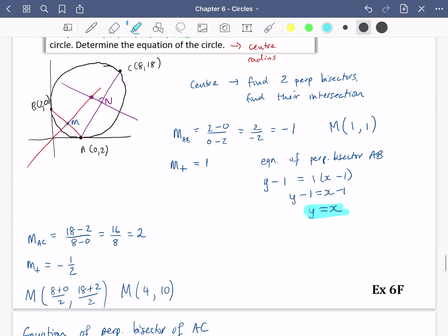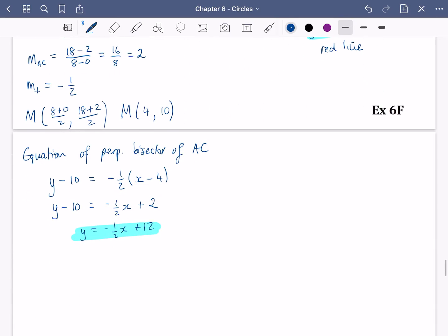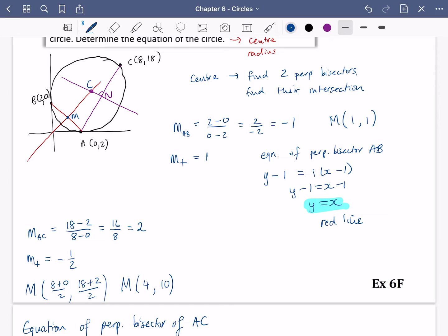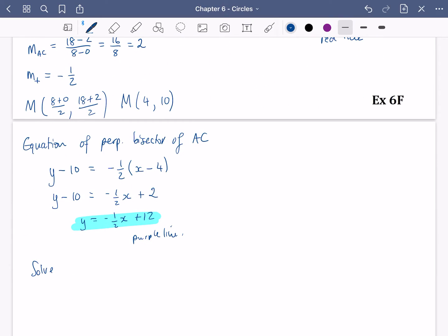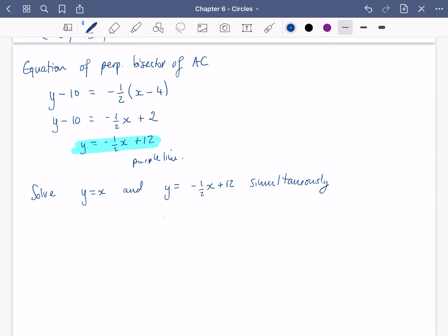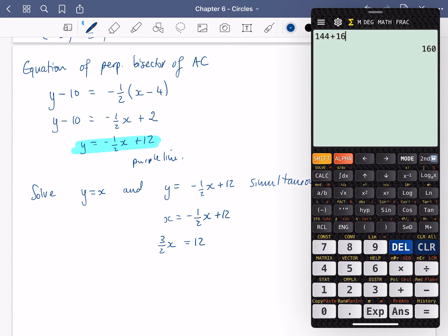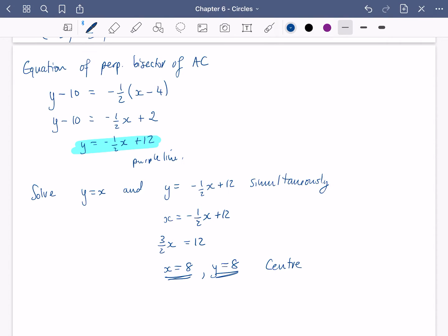We've now got two equations: y = x (the perpendicular bisector of AB) and y = −½x + 12 (the perpendicular bisector of AC). Finding where they intersect gives us the centre of the circle. Substituting: x = −½x + 12, so x + ½x = 12, giving (3/2)x = 12, so x = 8. Since y = x, y = 8 as well. The centre is (8, 8).